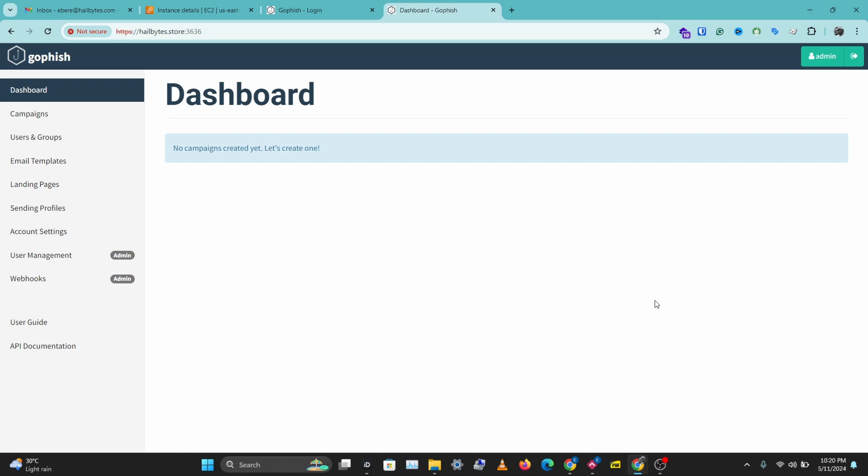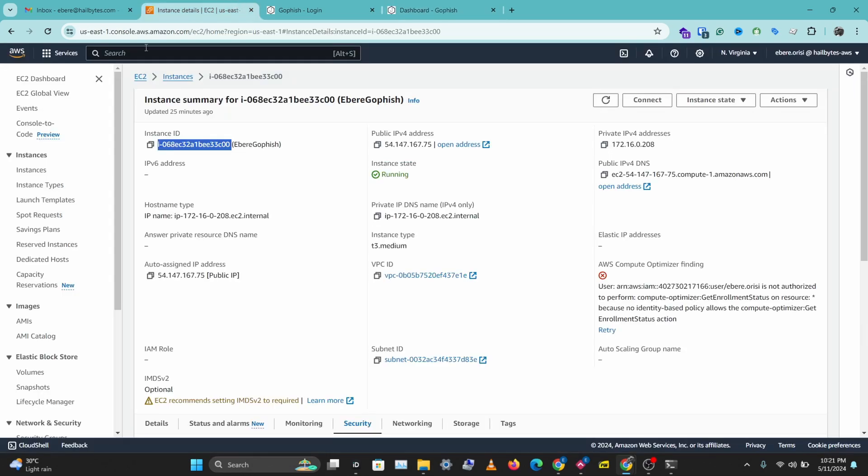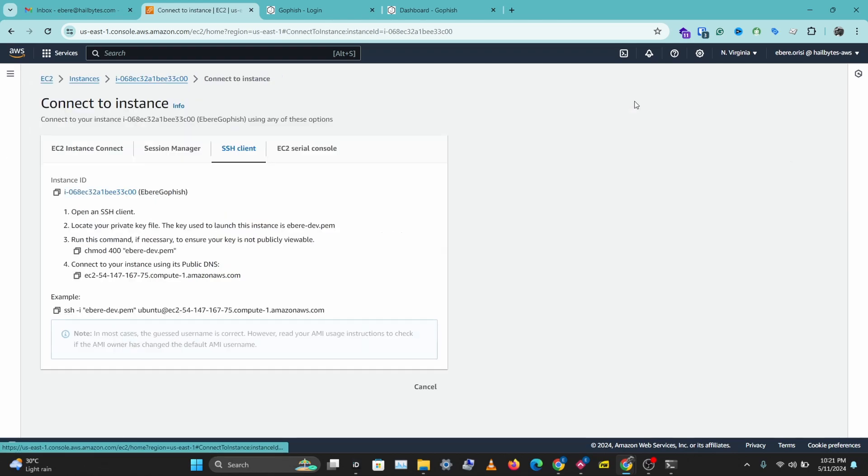And the next thing we want to look at is setting up a TLS certificate. So the first thing we want to do is access GoFish via SSH. So to do that we need to open our GoFish server via SSH. So head over to your instance and go to connect.